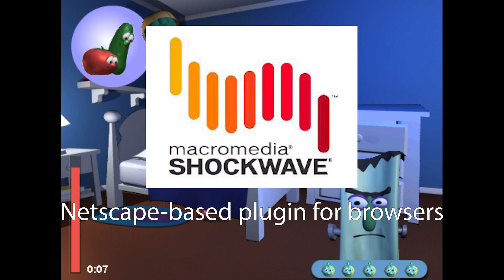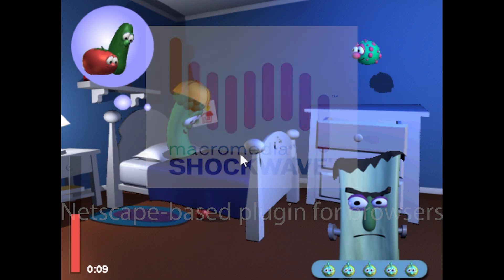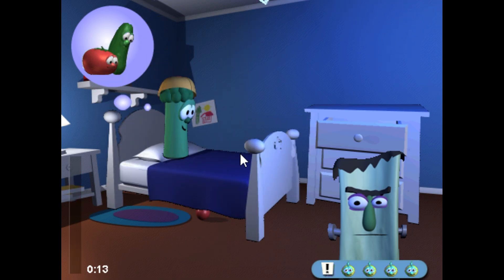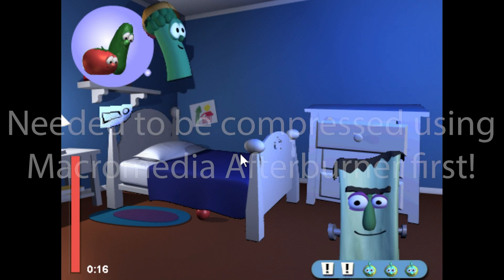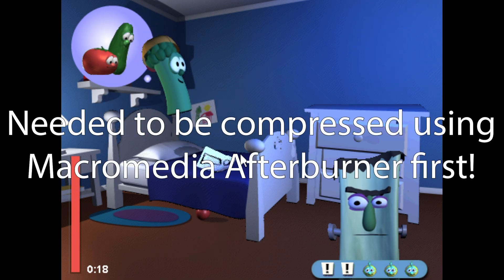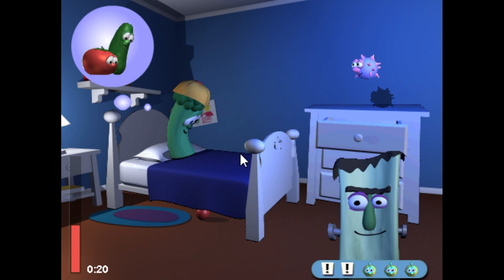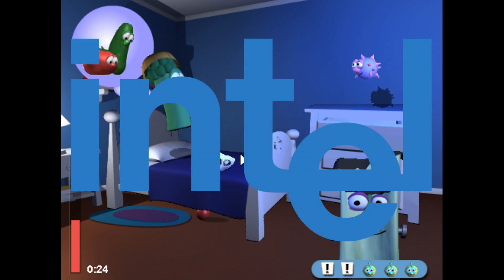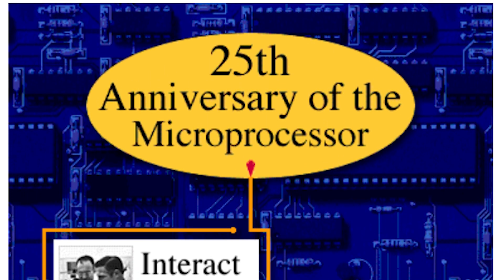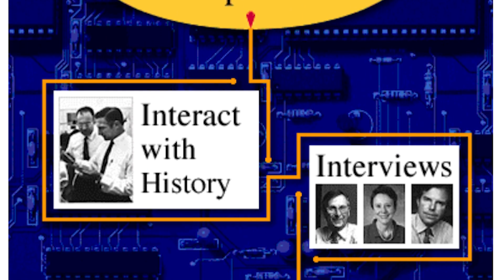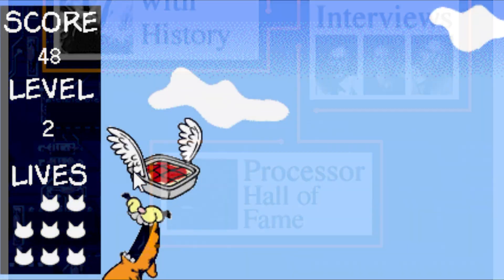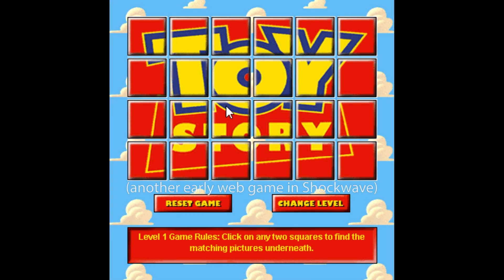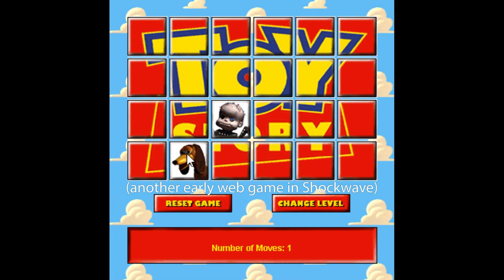Shockwave was a Netscape-based plugin released in 1995. This plugin could play DCR files made in Macromedia Director, now on version 4, on a browser, after being compressed using their Afterburner program. While initial adoption was low, Intel would be a prominent early adopter of the Shockwave technology for their 25th anniversary of the microprocessor website in 1996, as was the game Garfield: Lasagna from Heaven that same year, becoming one of the earliest known web games to exist.